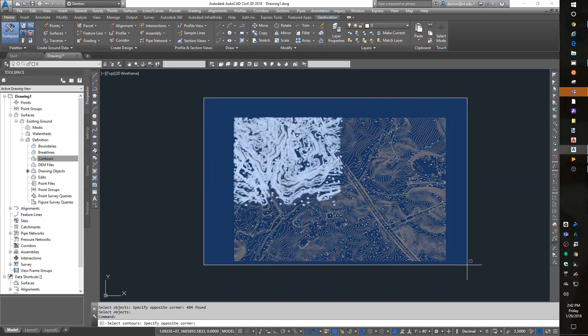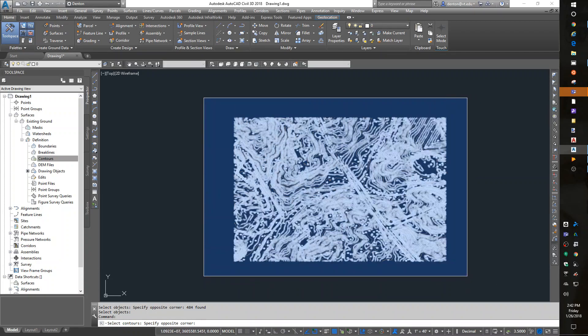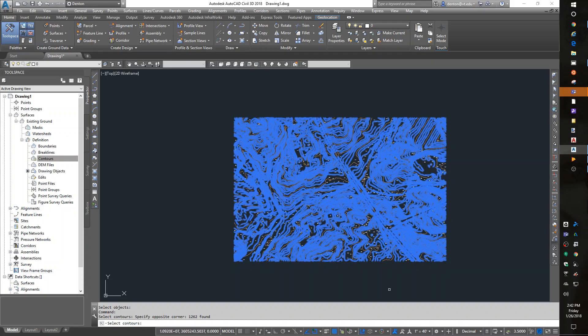I'm going to grab my data again. Then, this time, it's going to select the topo, Enter.